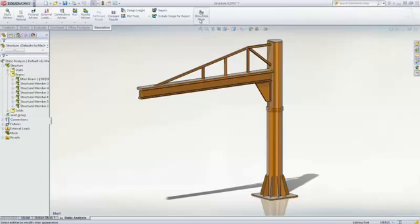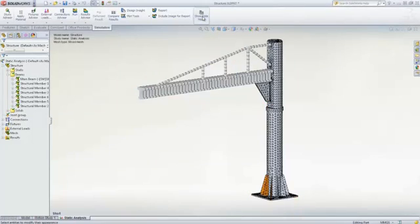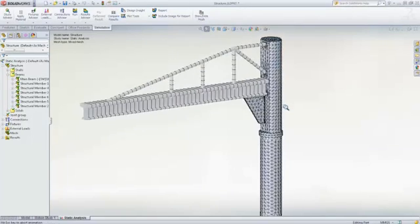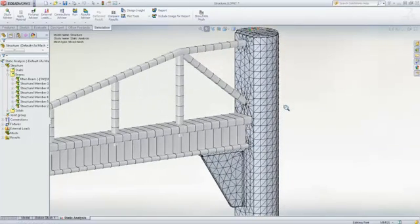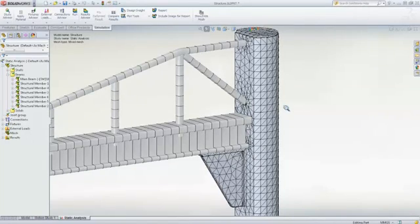The contacts and interactions between solids, shells and beams in mixed mesh studies are also created automatically. For instance, beam joints are bonded to any neighboring faces and the cross section is imprinted creating a more accurate connection.